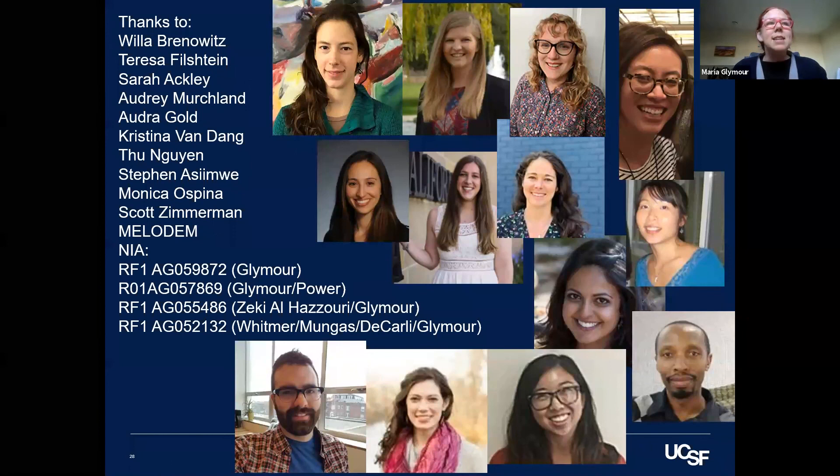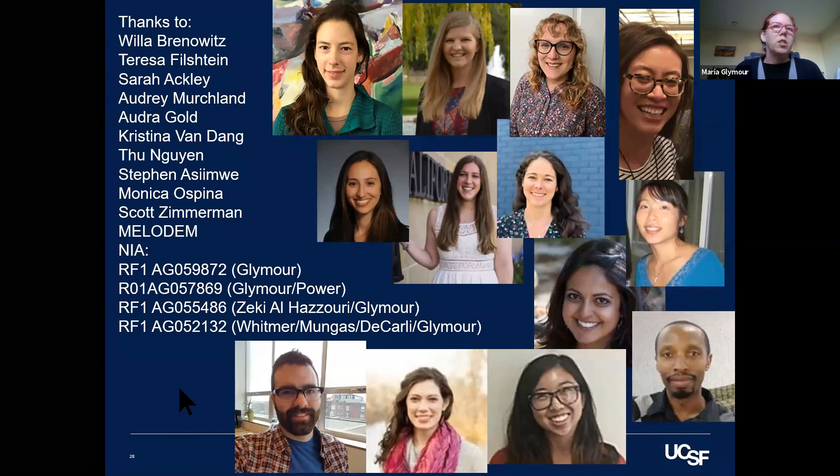That is the end of my talk. I'll thank my amazing team, the National Institute on Aging, who has funded a lot of this work, and the Methods and Longitudinal Research on Dementia group. If anybody is interested in methods in longitudinal research on dementia, that's the place to be — let me know and I'm happy to sign you up. I'll stop there and take questions or discussion.